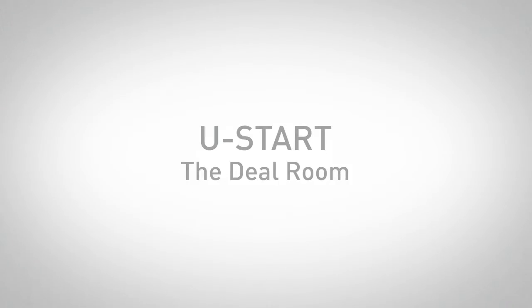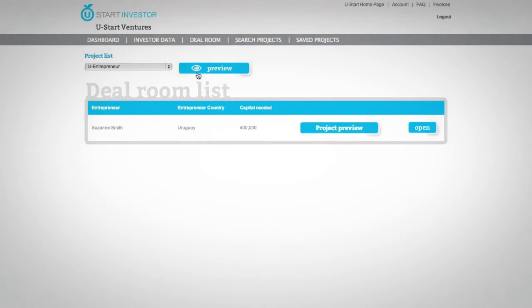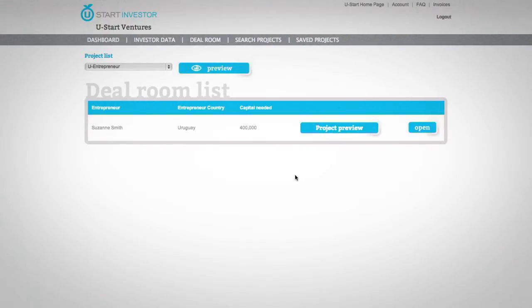U-Start Deal Room is the place where you can communicate with entrepreneurs with whom you have established contact, exchange information, and receive suggestions and guidance.